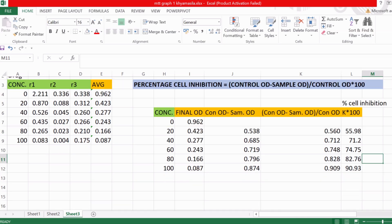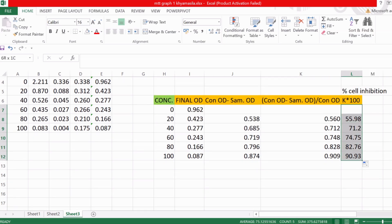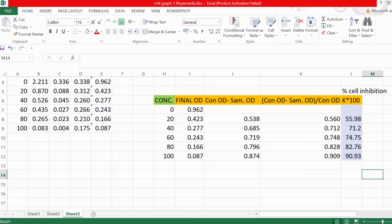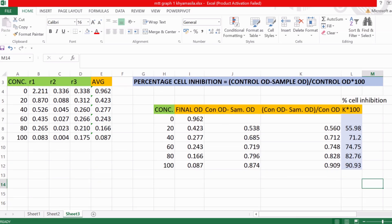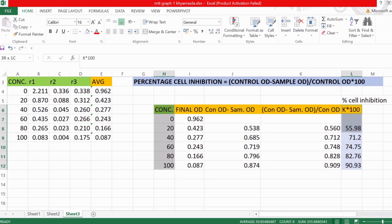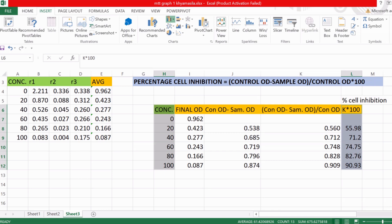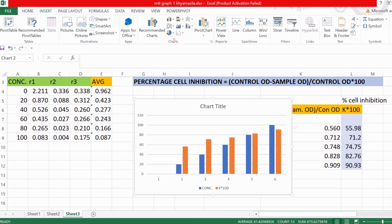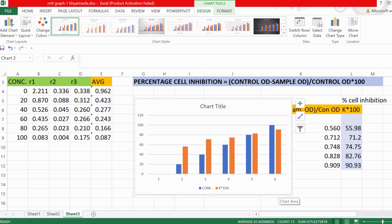Now I'll give it a color so it will be clearly visible. This is how you find the percentage cell inhibition of this data. To make a graph, select the concentration column and the percentage cell inhibition column, go to Insert, go to 2D column, and select the first one. The chart that appears has an X-axis showing 1, 2, 3, 4, 5, 6, so we need to change it.